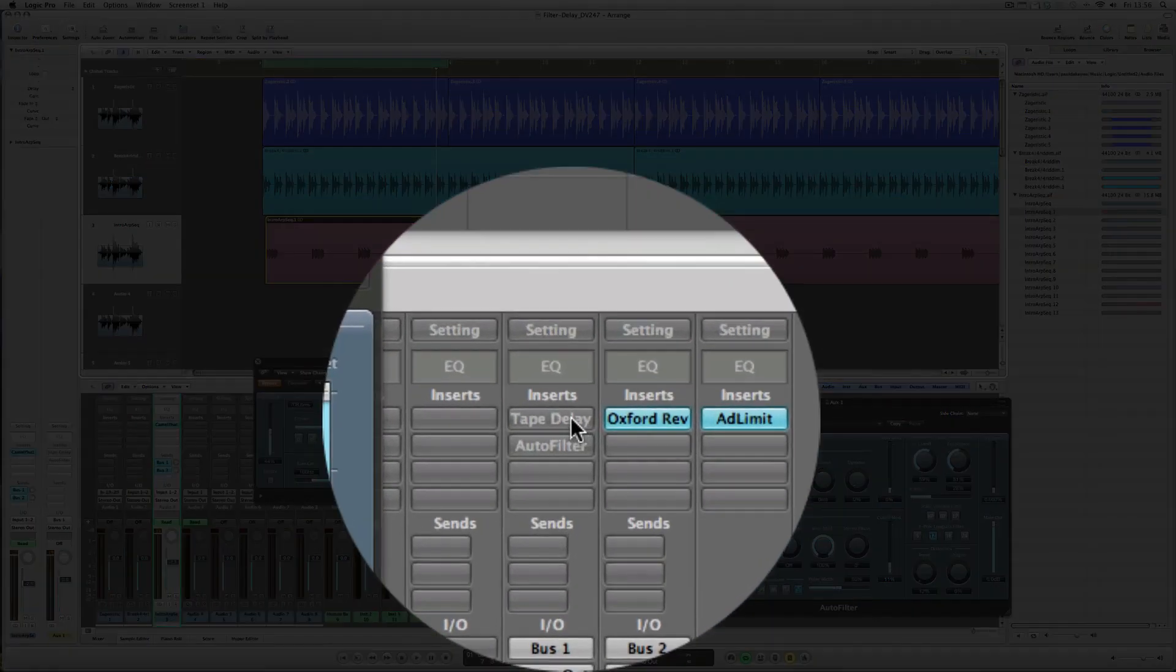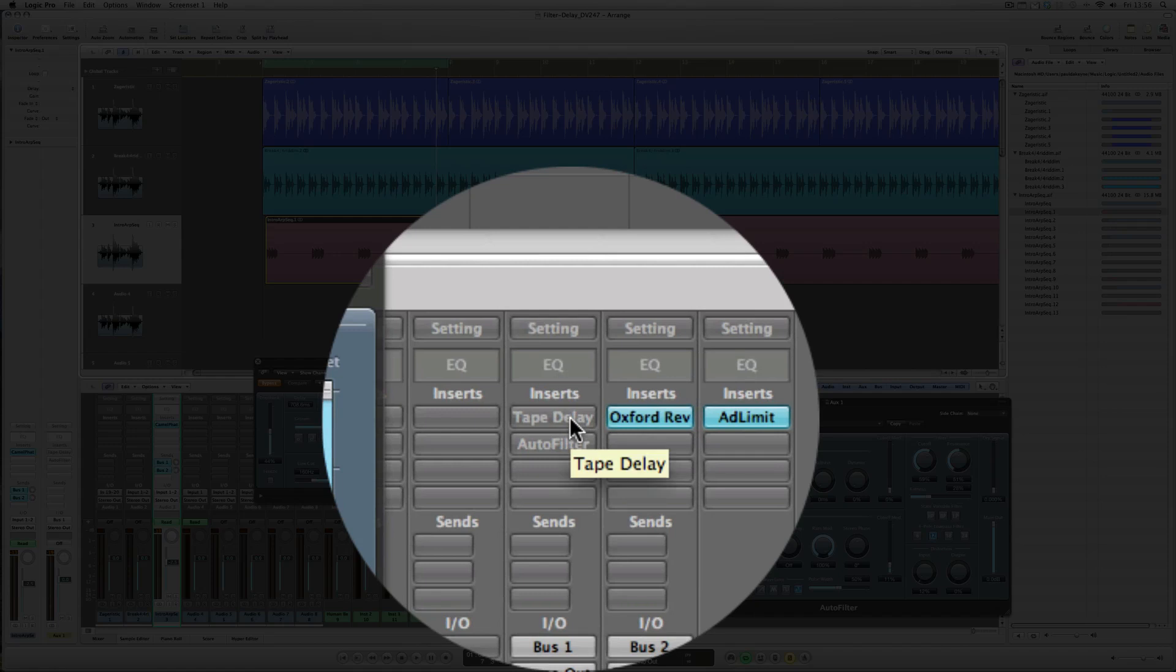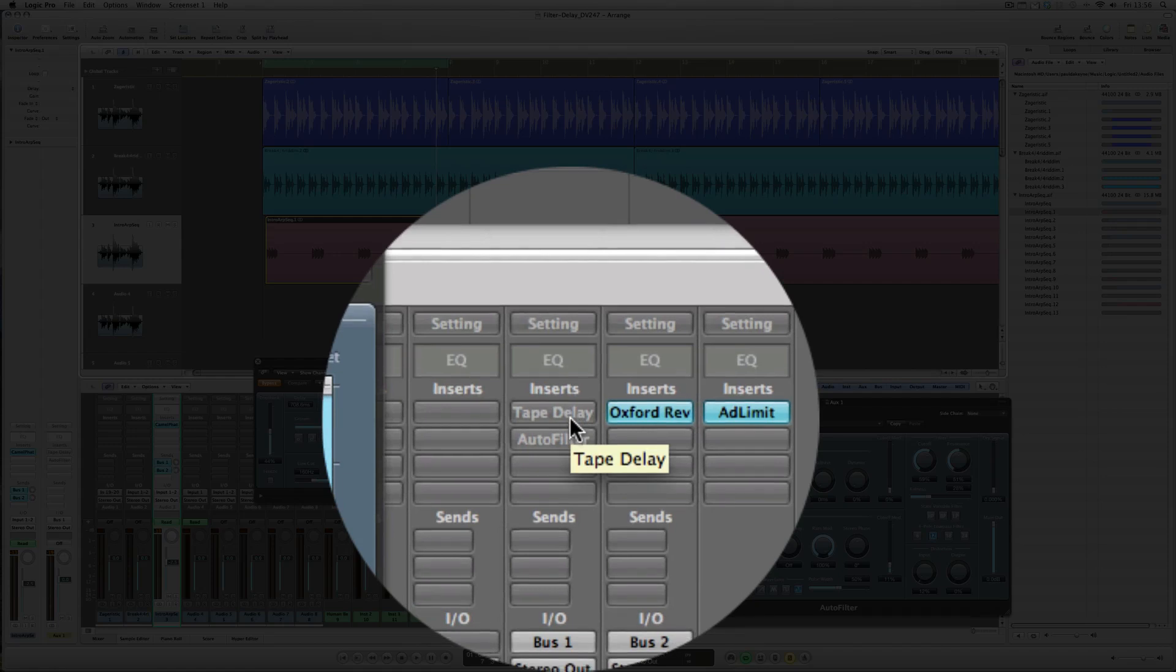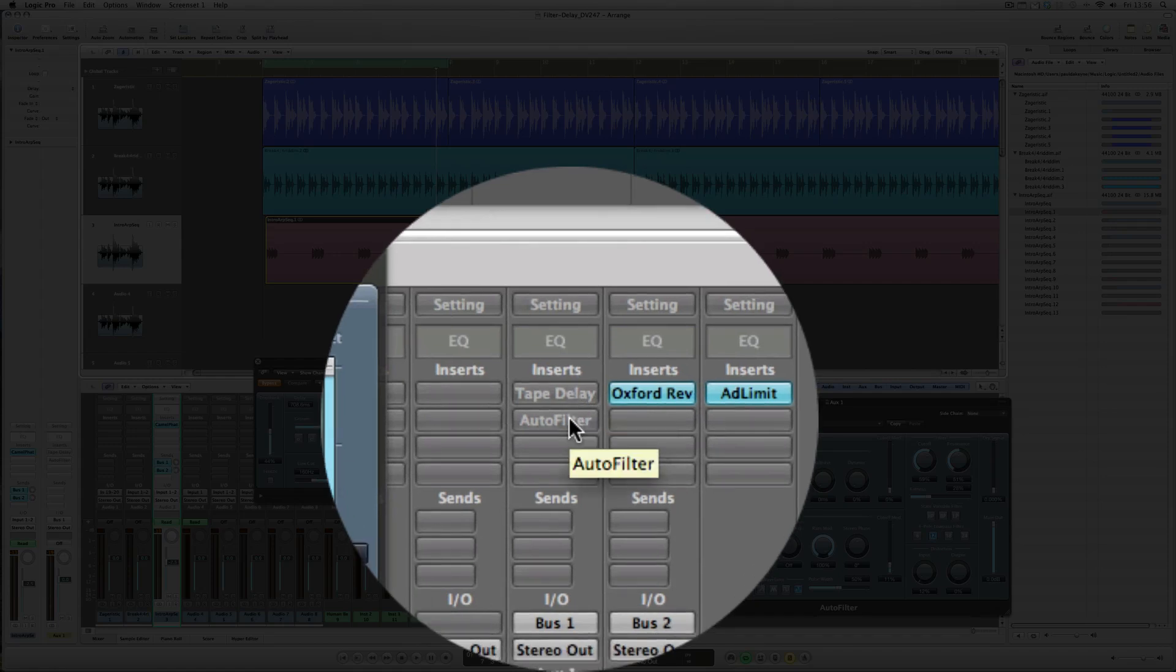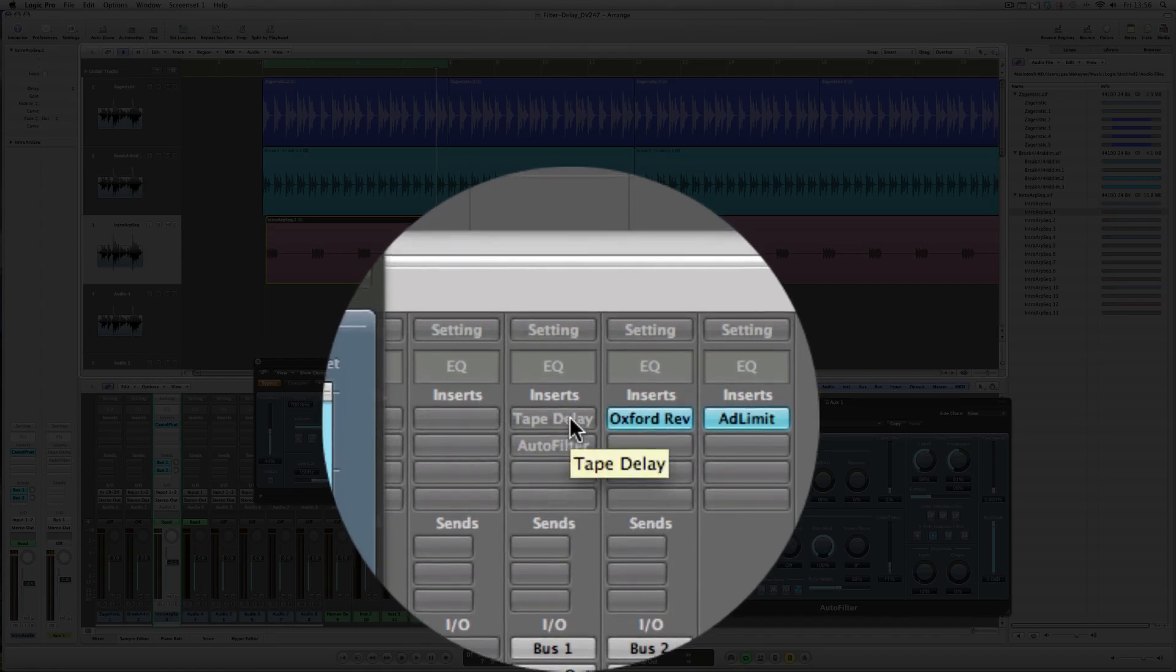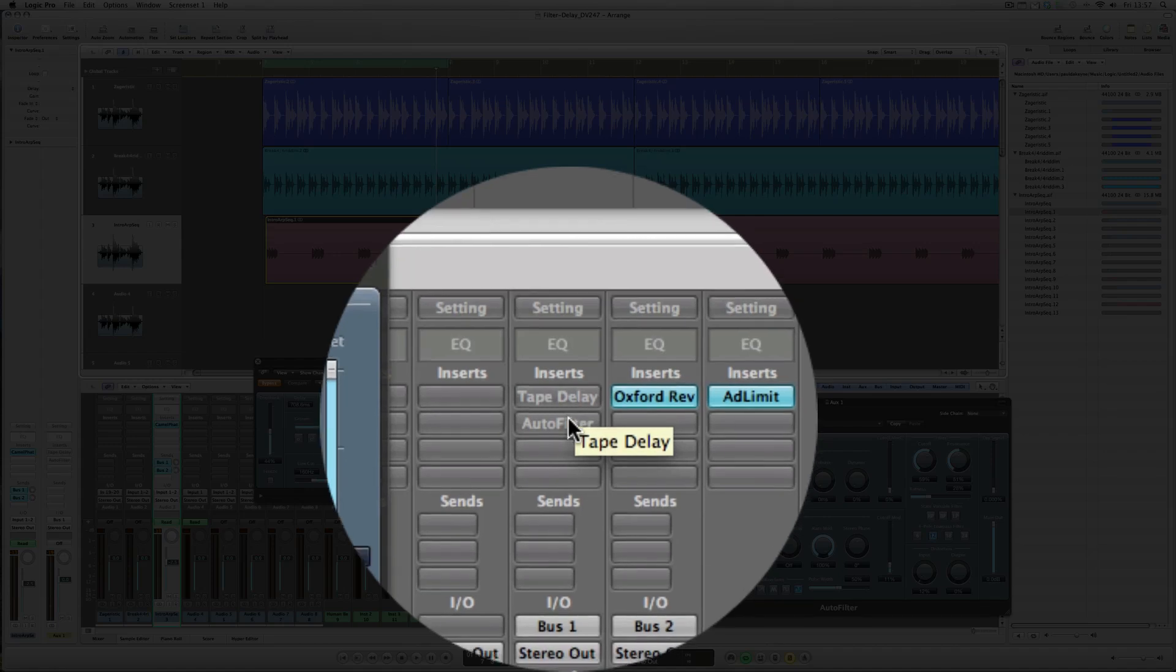First of all, the signal goes via Bus 1 and it's going to hit a tape delay first of all—it's switched off at the moment—and then the actual delay sound, the sequence, the feedback, and however the plugin is set up will be sent to the auto filter. So the auto filter is not just applying to one particular sound as a hit; the auto filter is actually filtering the sequence of delays.